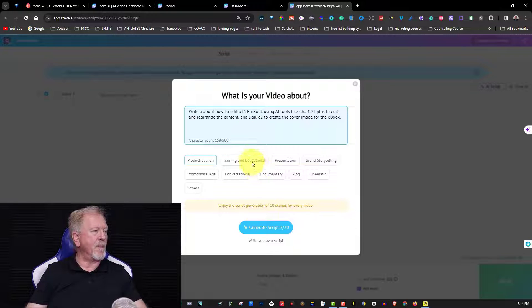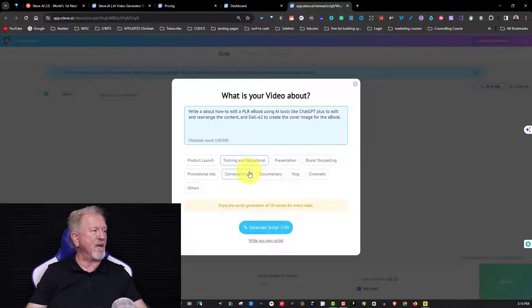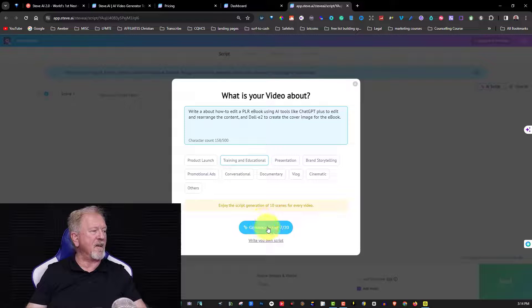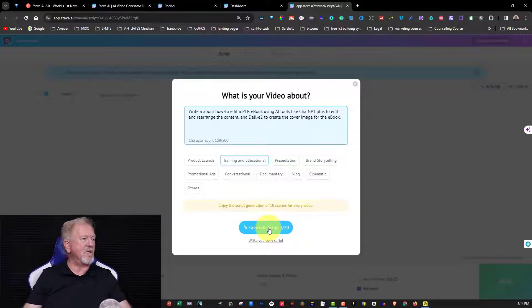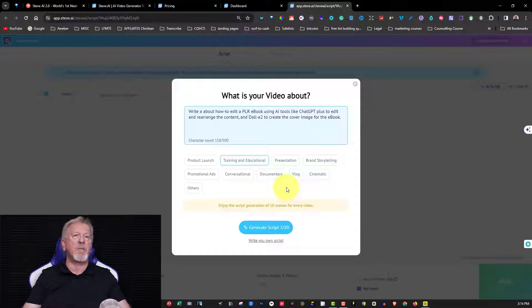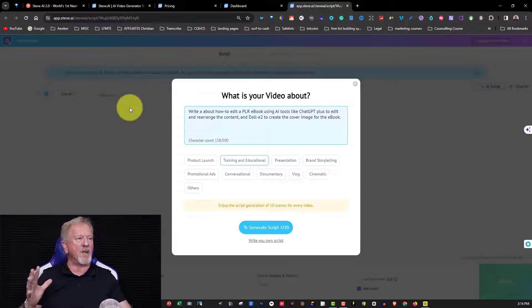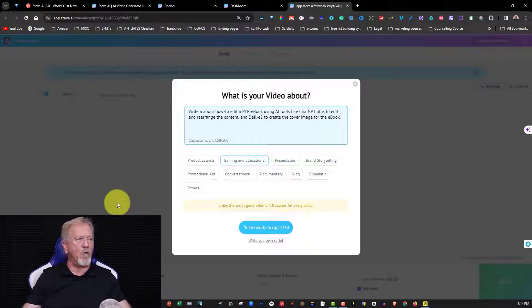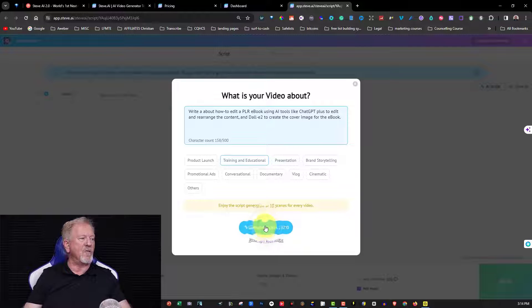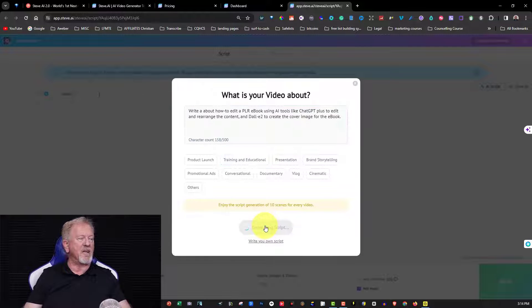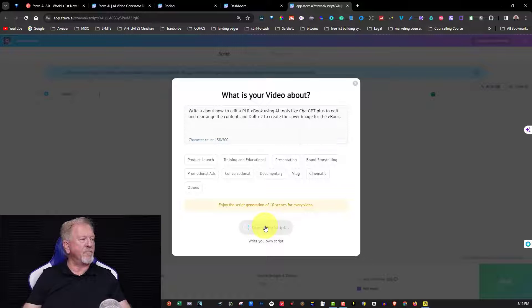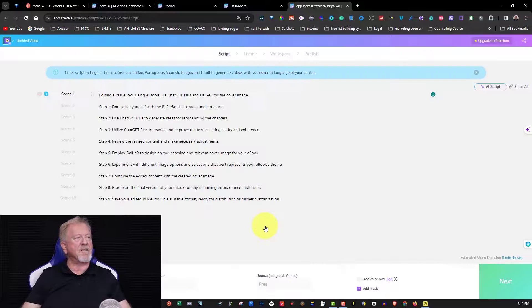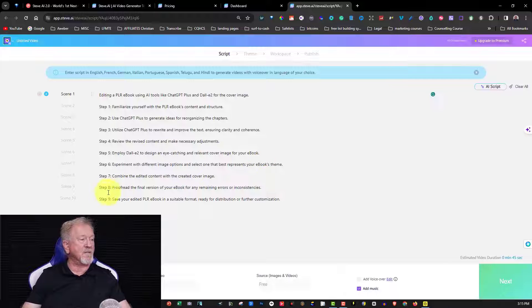Now of course, we're going to be choosing this one here as training and education and it's going to allow you to be able to create up to 10 scenes. Now I don't believe it'll let you do more than 10 and I haven't experimented as to whether if I create a scene elsewhere if I can actually get more of these scenes up. But either way, I'm going to create it from here using this particular one and in just a moment we'll actually see how long it takes to create this content. Oh, there you go. It only took a few seconds and it's got 10 scenes there.